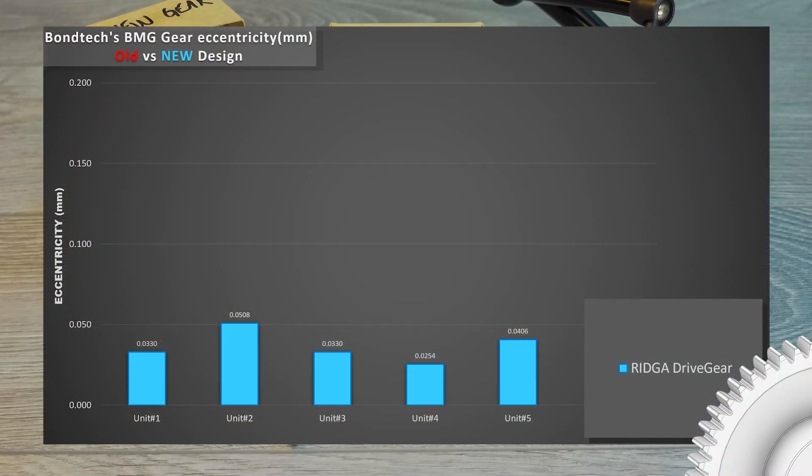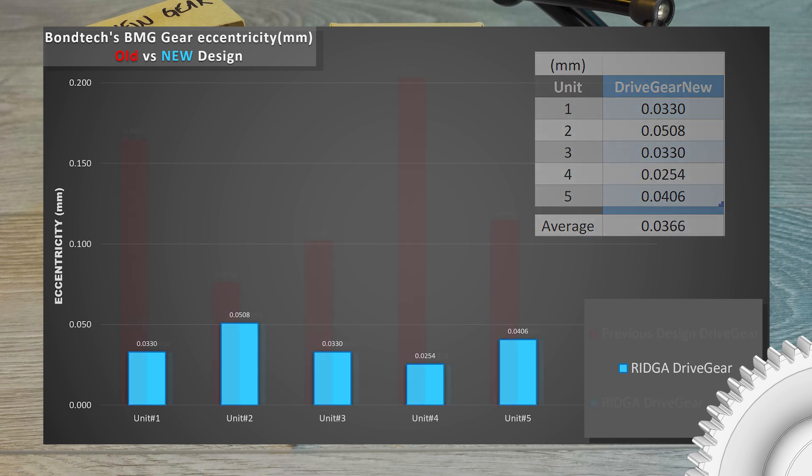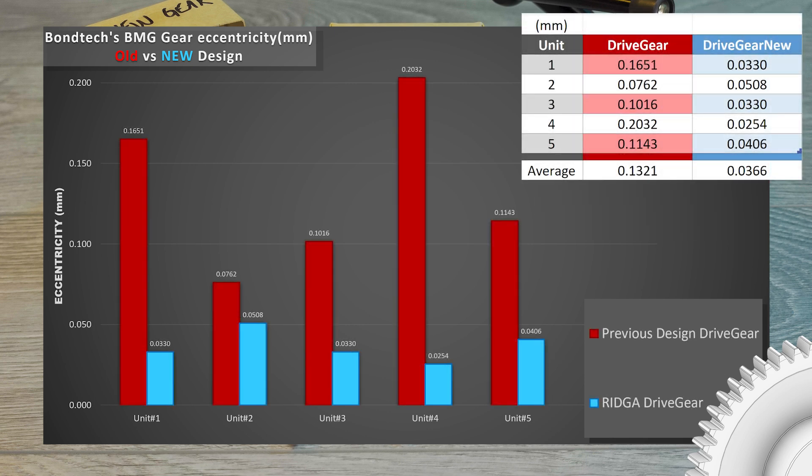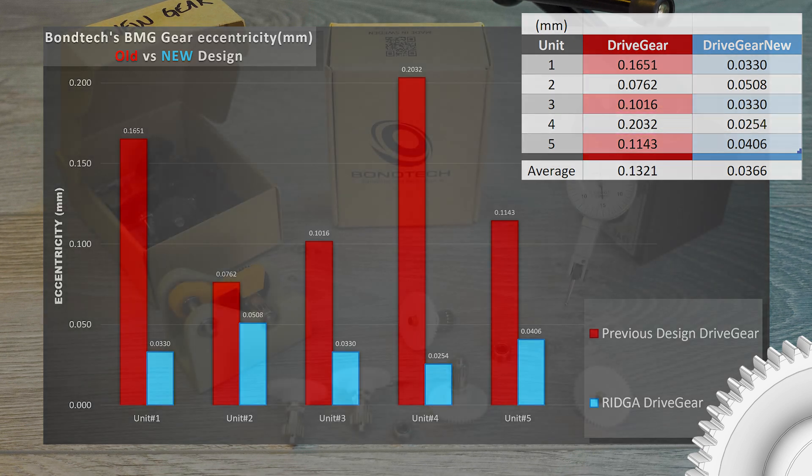The gears produced with this new mold have an average eccentricity value of 36.6 microns. If we compare with the previous design, we can observe two things. First, the new gear is definitely more precise. Second, the variability in the production process from the previous design made it a hit-or-miss story. I only have 5 units of this version, so I may have been unlucky with this rogue unit at 200 microns. This is the height of a print layer. The average value for all these 5 units is 132 microns.